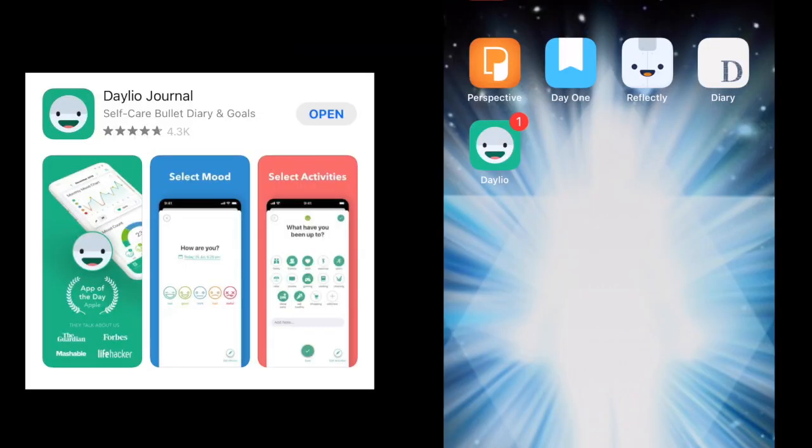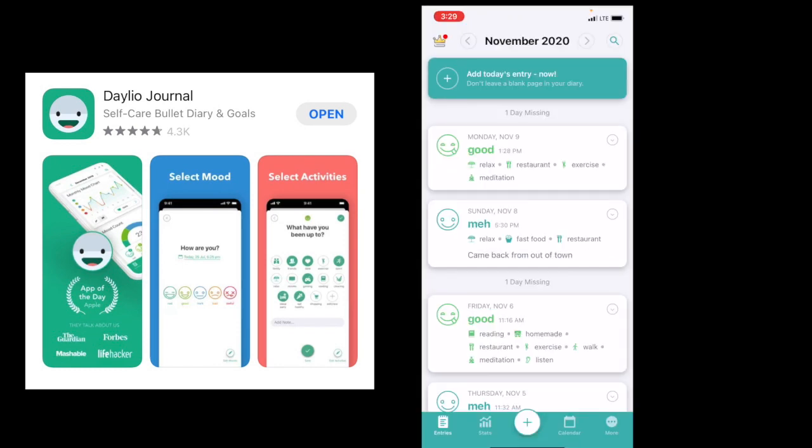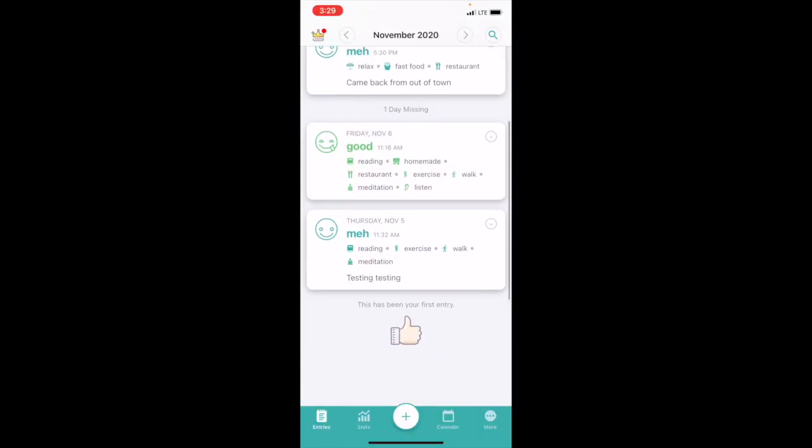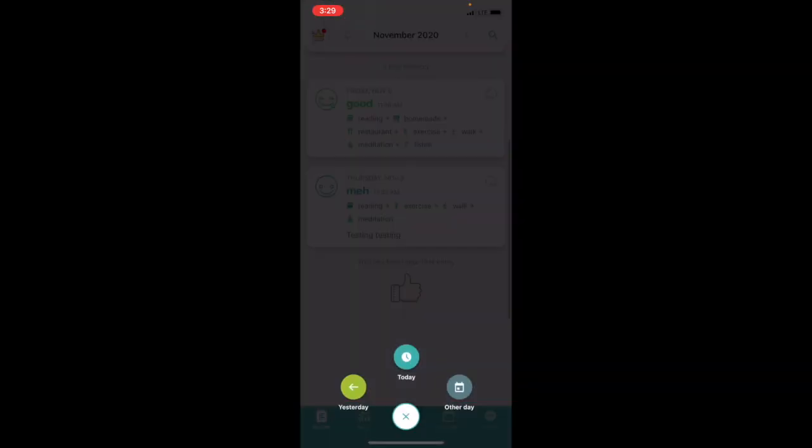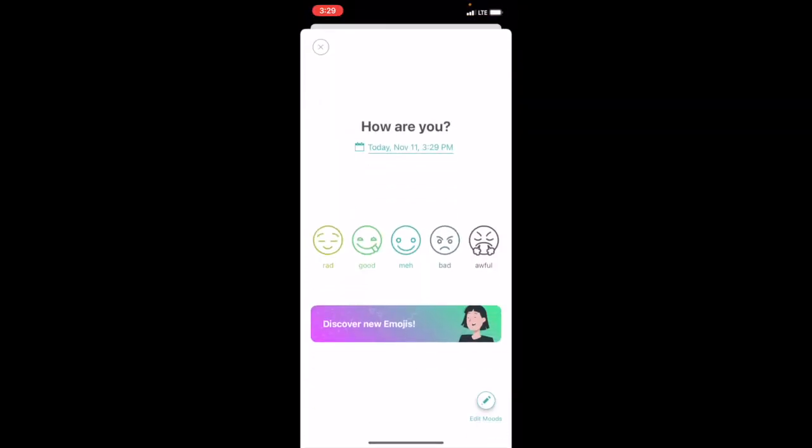So now we are going to check out Dalio. When I click in, it immediately takes you to all the entries that you have put in. Let's do an entry for today. Click today. Now this app focuses a lot on emojis and icons. You can put text but that's not so much where their focus is.